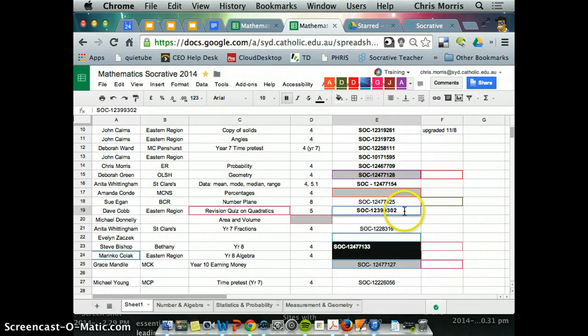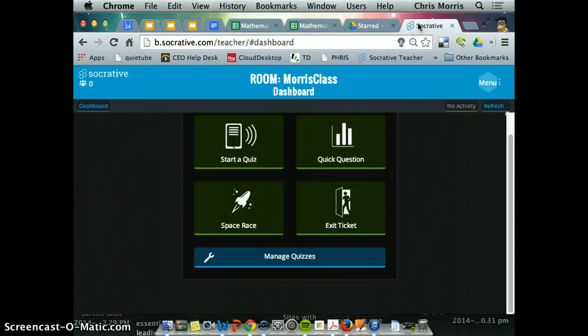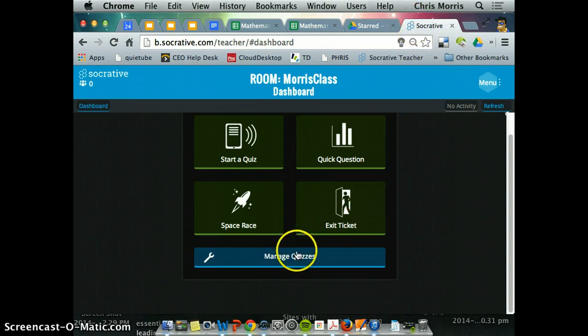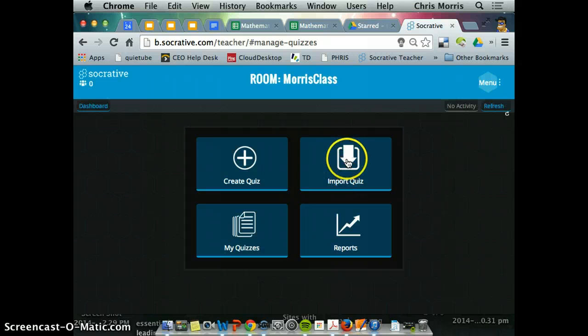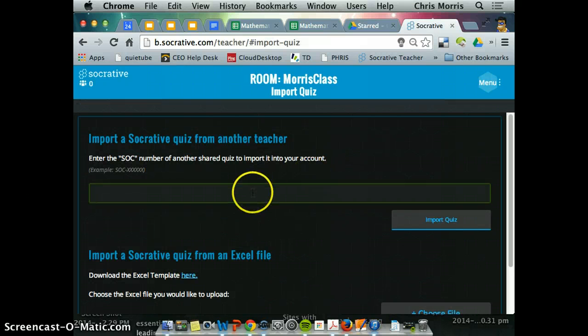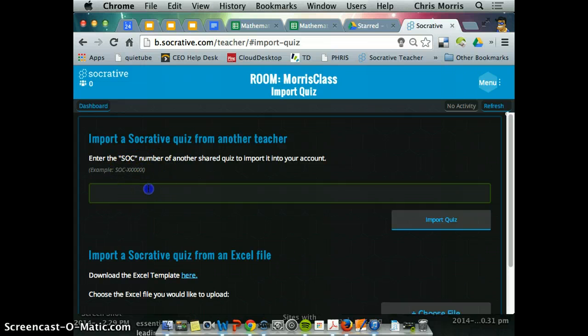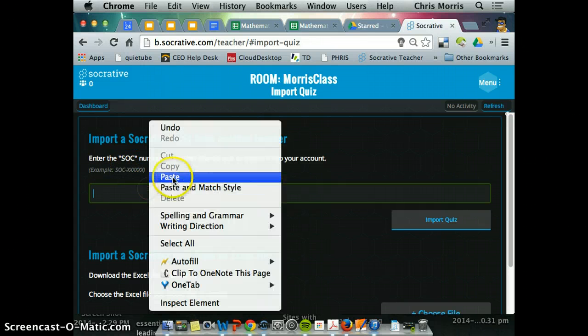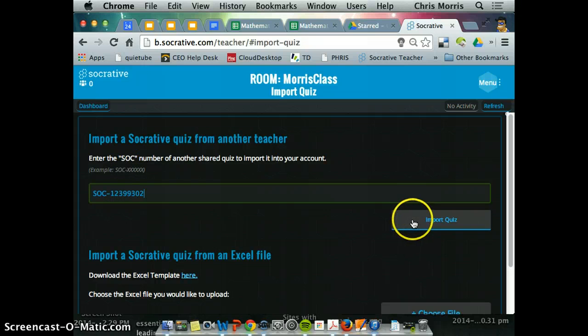So the format of the Socrative pre-test is that I need to copy that. I'm jumping back to Socrative now, and I want to go to manage quizzes, import quiz, and it says the example SOC hyphen SOC number, so I'm just pasting that in. I'm going to import quiz.